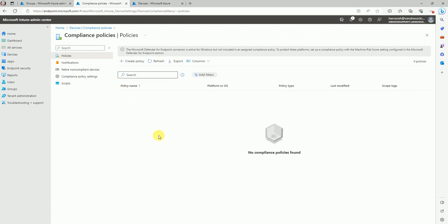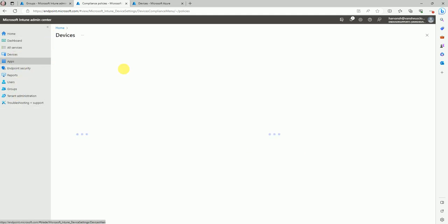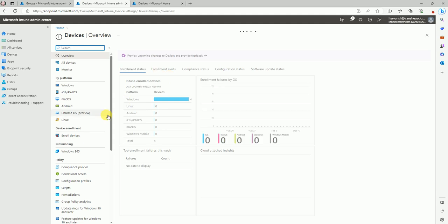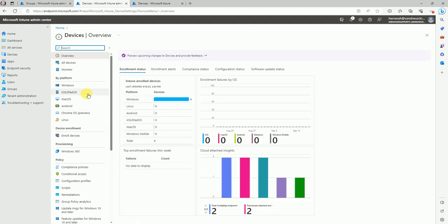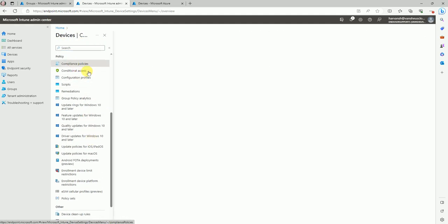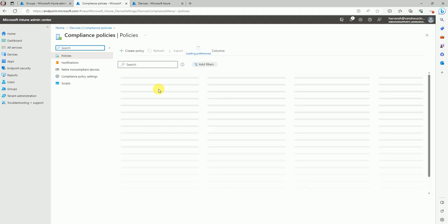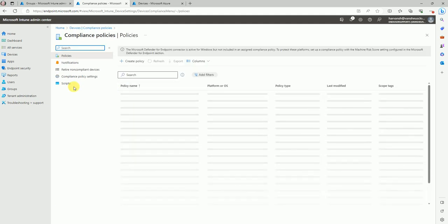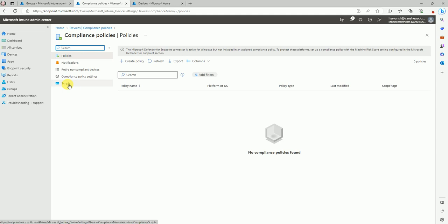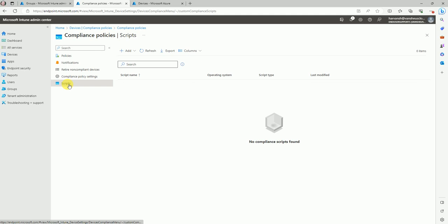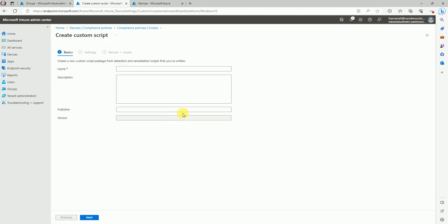Here is my Intune console. I'm under the Devices section. Let me show you where to create this custom compliance policy. Go to Devices and here is the Compliance Policy section. The first step is to set up your PowerShell script — go here and add your script for Windows 10 and later.